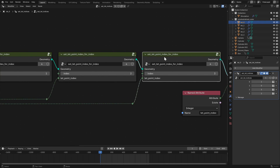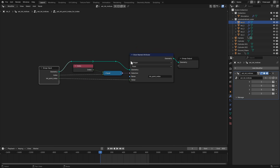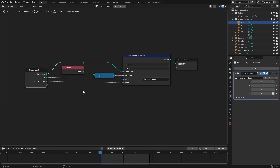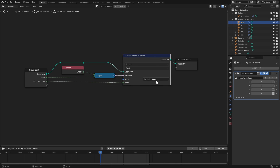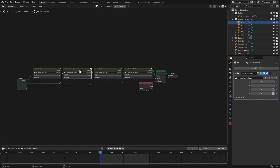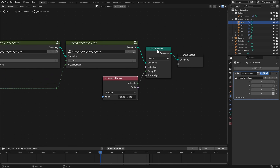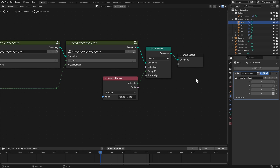The setTetPointIndexForIndex node group takes in a target index — the starting index of the point in the tetrahedron — and a tetPointIndex, which is the index that we want it to have. This is then set as the tetPointIndex integer attribute, and after we've set all of the tetPointIndex attributes, we sort the point elements by that attribute.